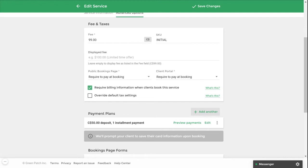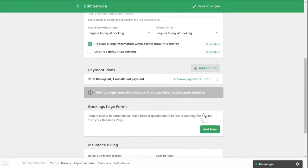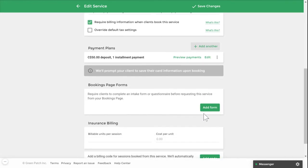If you require an application form to work with you or you want to collect a signed acknowledgement of your terms and conditions, we recommend creating a form or waiver and adding it under the booking page forms section. You can attach up to three forms or waivers and clients will be required to complete these forms before completing your booking process.